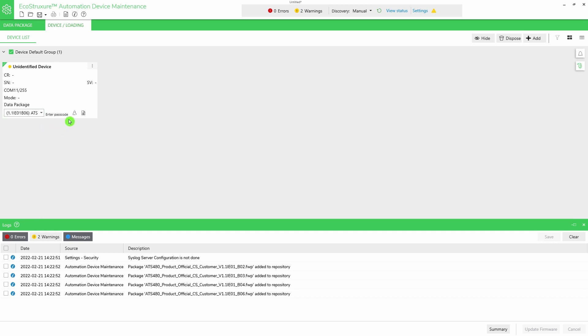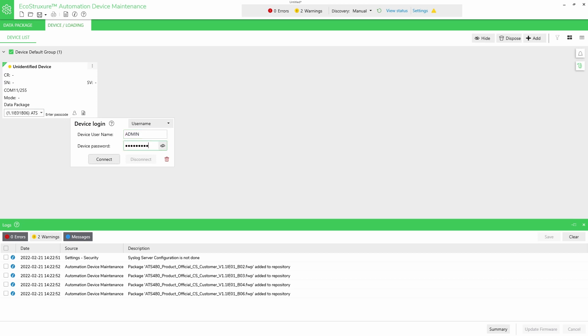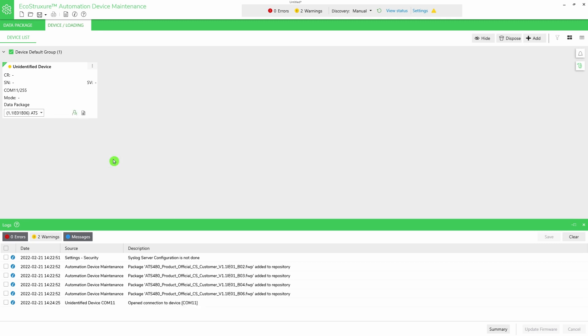Click on Device Login. If credentials are required, enter your device username and password, then click on Connect. Your device is now identified.